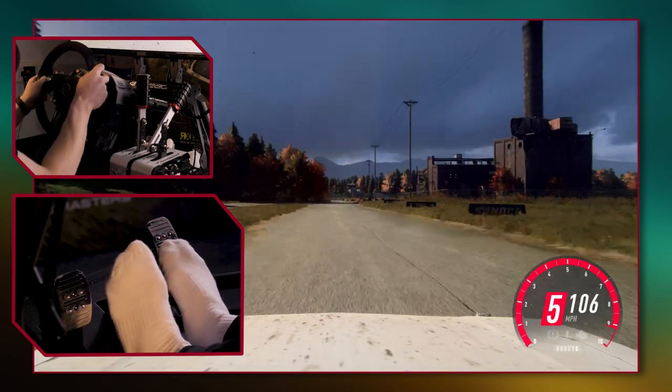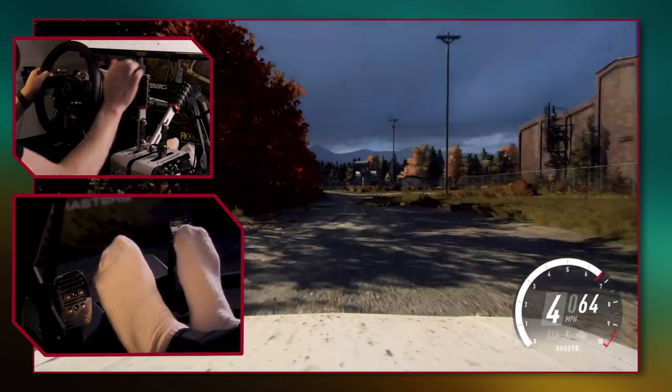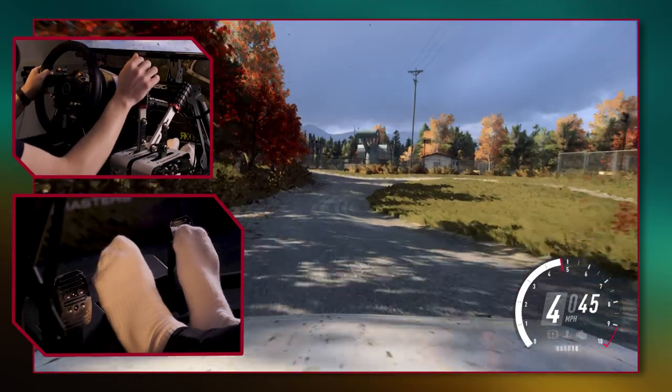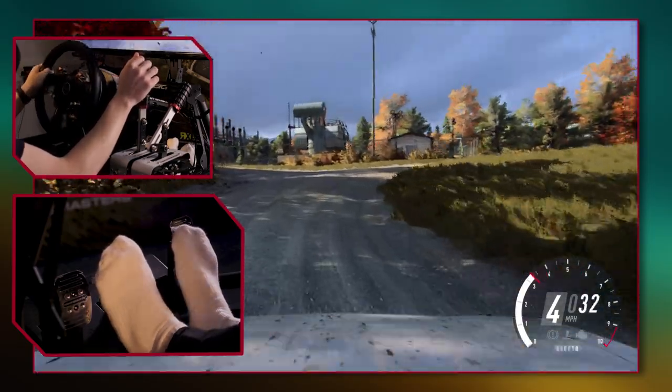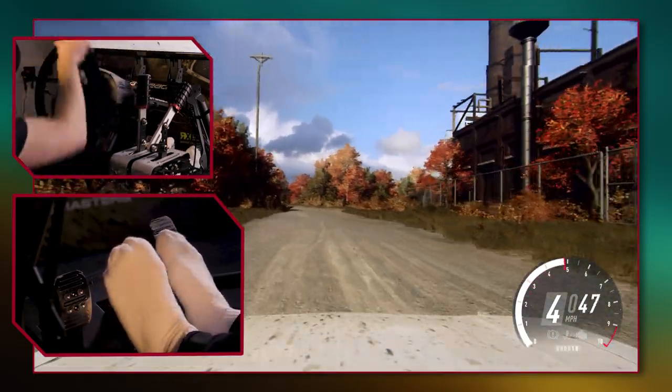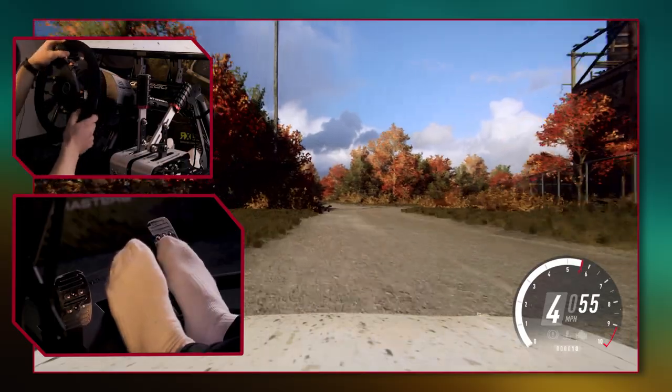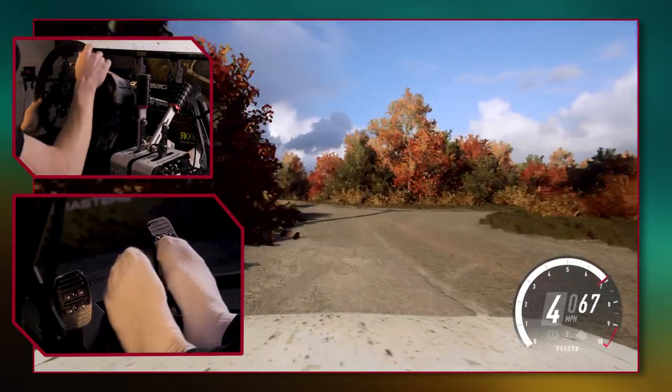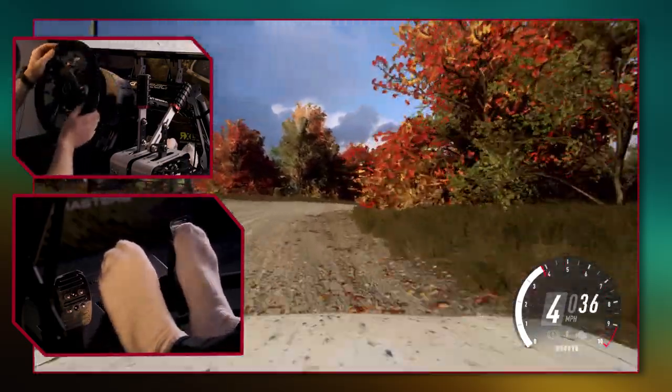Trail braking is a bit like left foot braking — we use our left foot, we find a braking point, and then we gradually let off the braking pressure as we go into the corner. This means that we're almost coasting into the corner and can maximize the corner speed we carry.